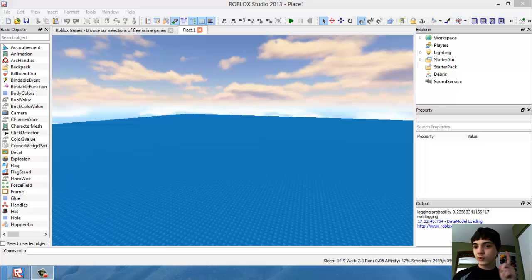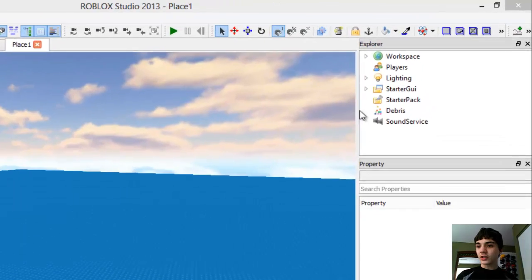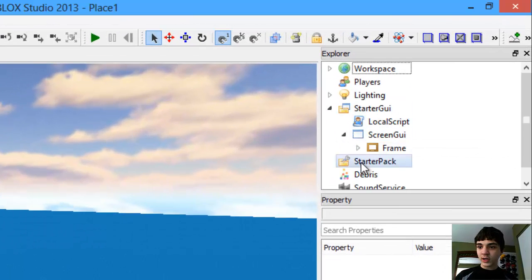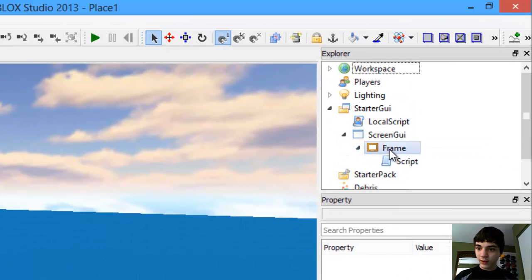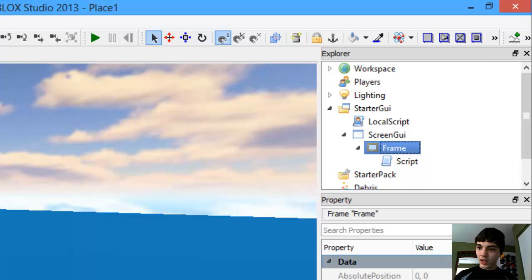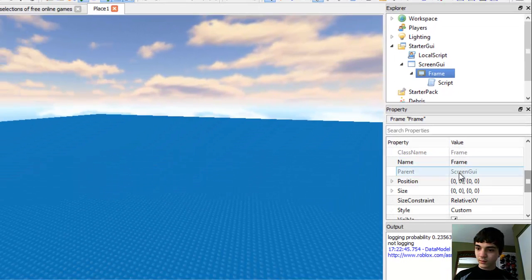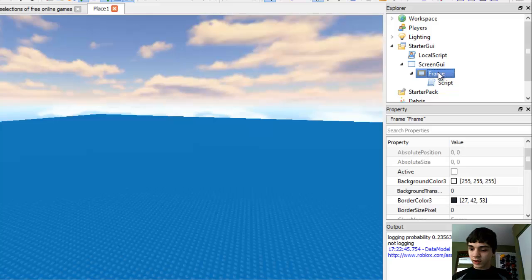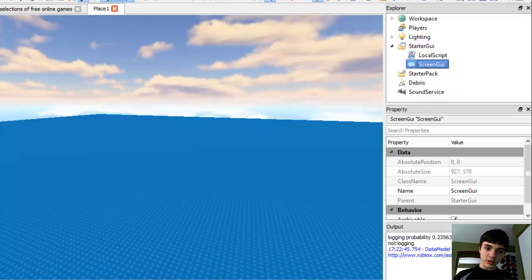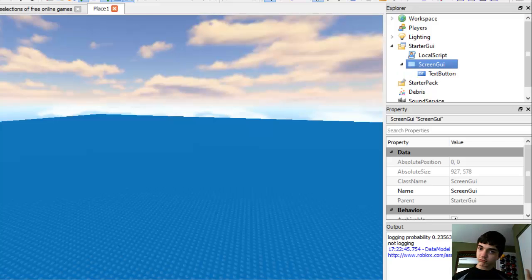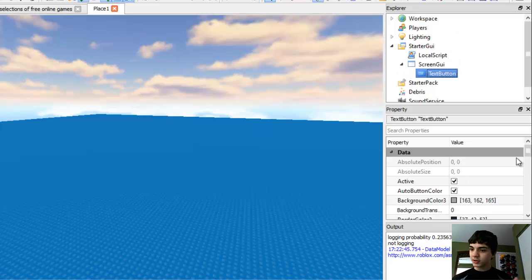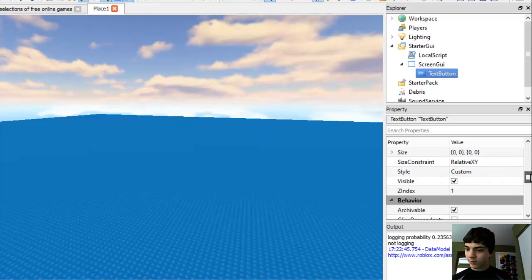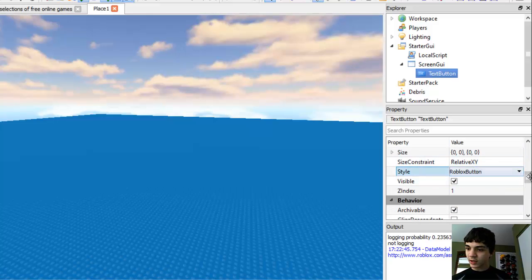Okay, let's get started. Let's go into our start GUI screen GUI frame and let's move it. Let's actually get rid of the frame and let's just put in a text button, simple just a simple text button. I'm going to change the style to be Roblox button because